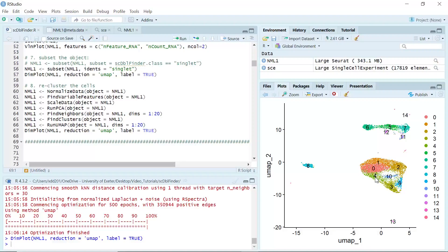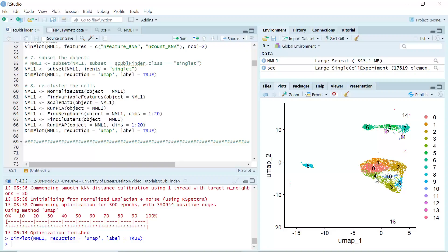That's today's demonstration. I showed you how to use the scDblFinder function to identify doublets in our single-cell RNA sequencing dataset. This function is very easy to use and has been suggested as the most efficient and accurate function to identify doublets in single-cell RNA sequencing data. I hope this video can help your data analysis. Please subscribe to my channel if you haven't done so, and share my videos with your friends. Thank you.